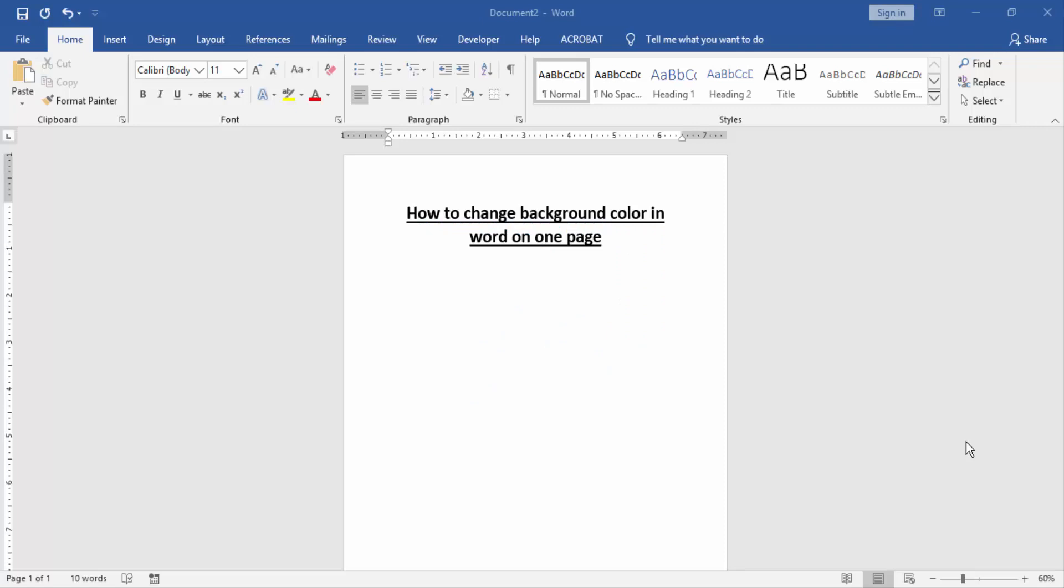Hello friends, how are you? Welcome back to another video. In this video I will show you how to change background color in Word on one page. Let's get started. First we have to open a Word document.